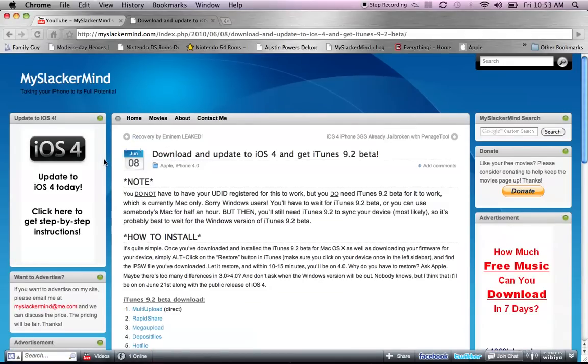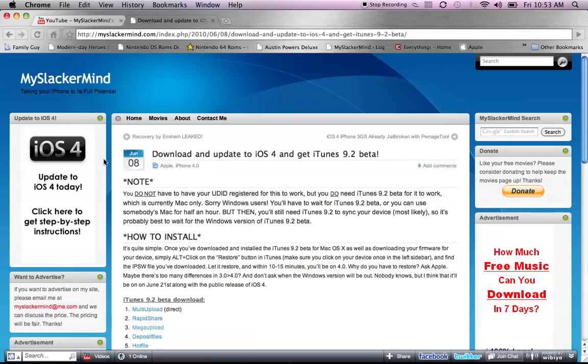Also, this video is for educational purposes only. You can do this at your own risk. I take no responsibility if this gets messed up. Even though it didn't for me, it could for you. So this video is for educational purposes only.